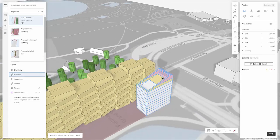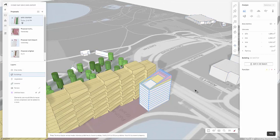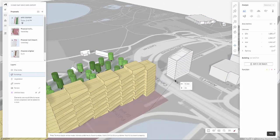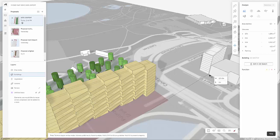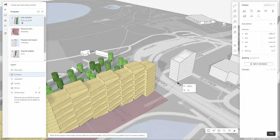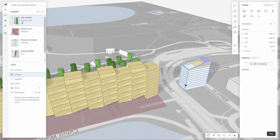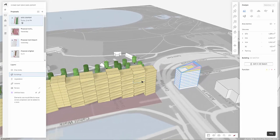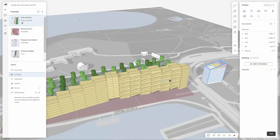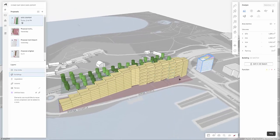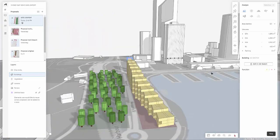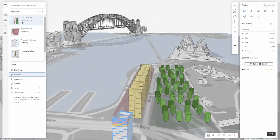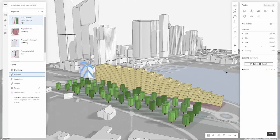Now this building can still be further edited or I could move it to a location. Maybe it could be some site context building here in the background. So I'll just place that over here for now. And with this I can then get this ready to send to Revit for further development with my site context.